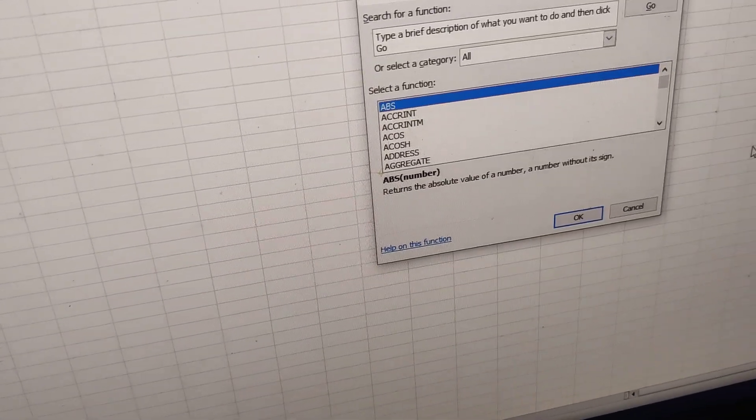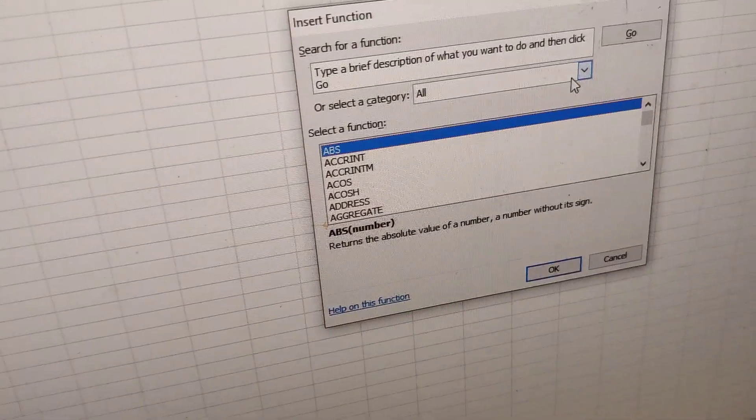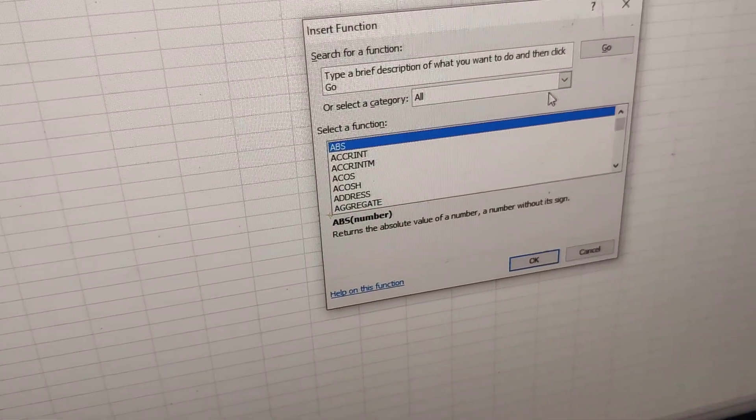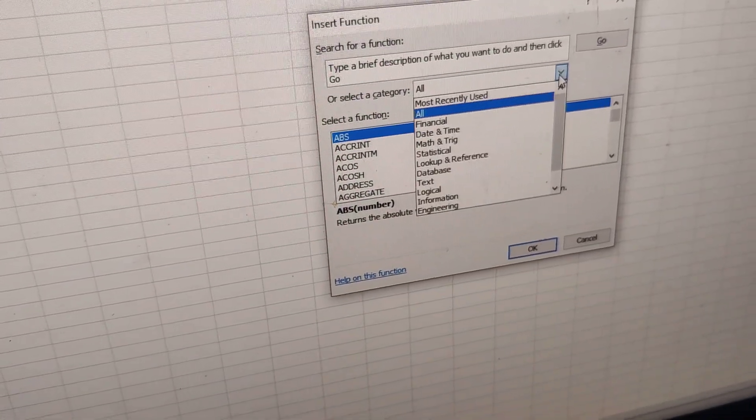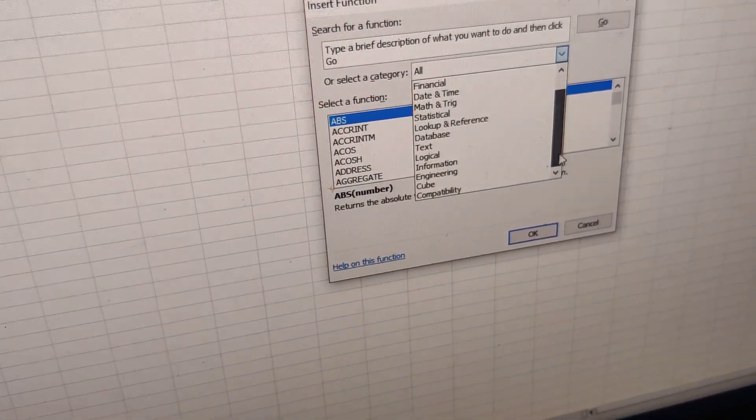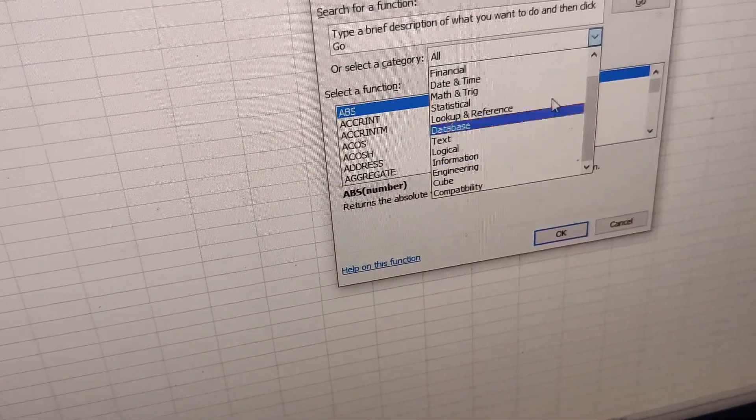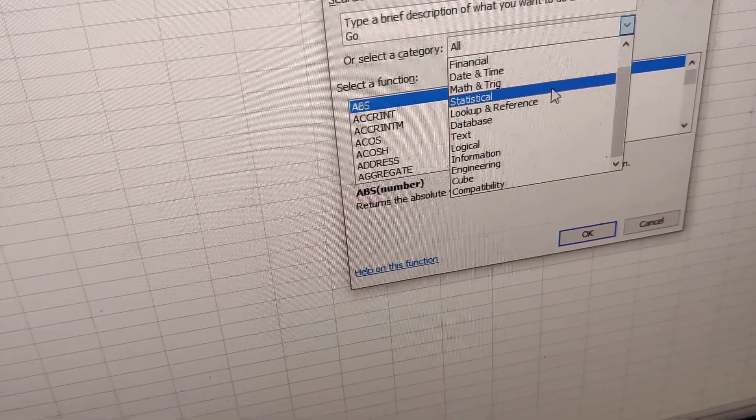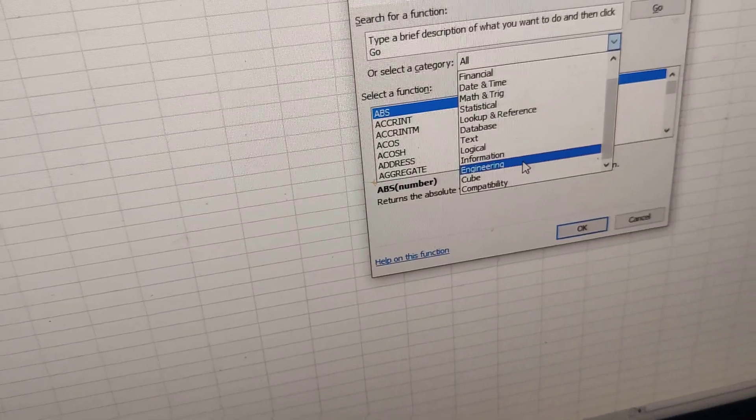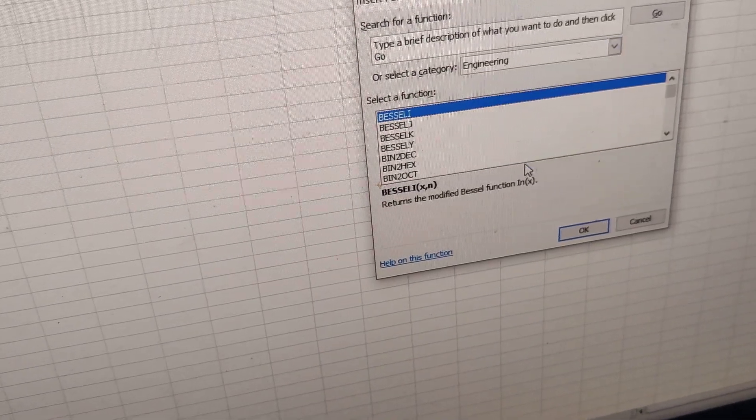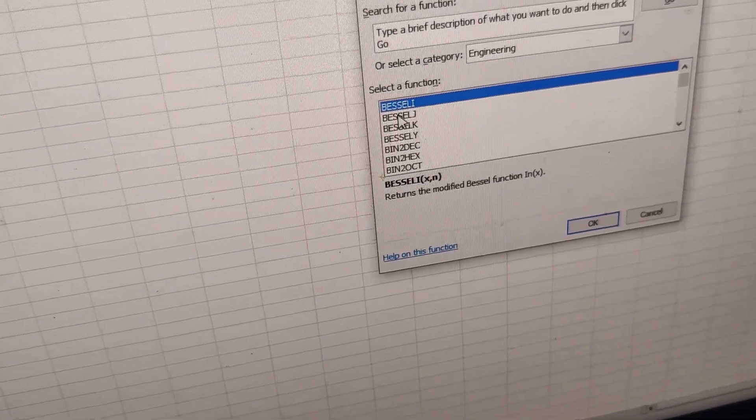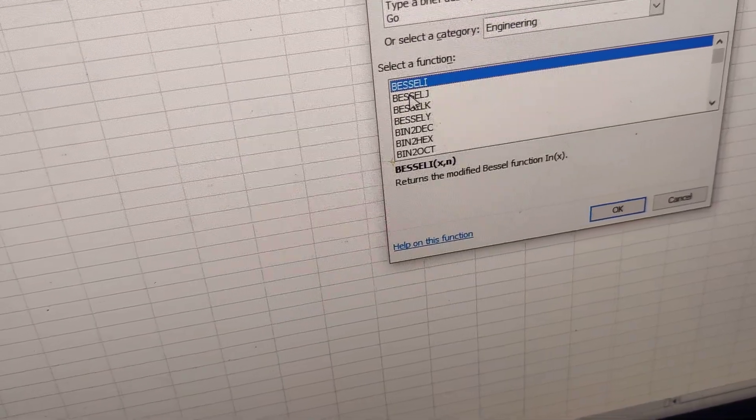choose the category that you want. For example, if you want to select the Engineering category, you can simply select it from here. If you choose Engineering, you can see the available options.